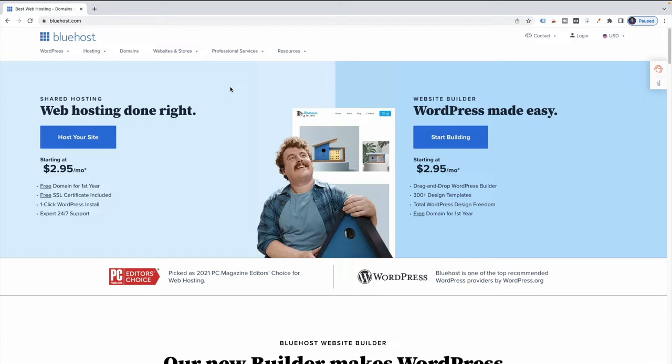With that being said, this page may look a little different for you depending on when you're watching this video, because Bluehost likes to change up the pictures on this page every now and then. So if things look a little different when you go to sign up, don't worry — everything's fine and everything you learned in this video is still applicable.